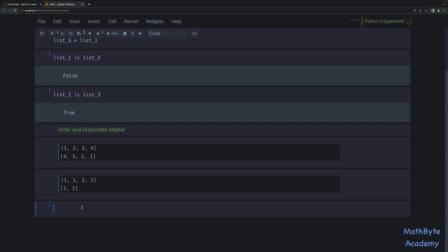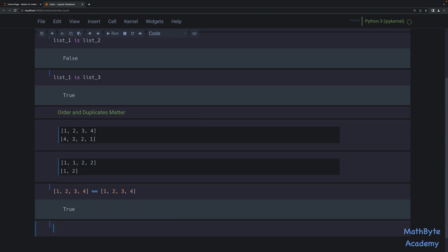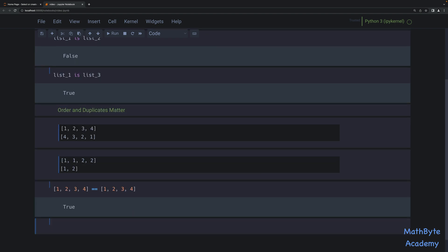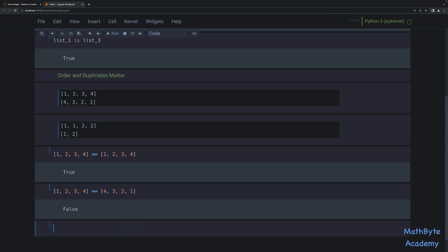So obviously, we can use just the equals equals operator. We can say one, two, three, four equals equals one, two, three, four. That's going to return true. On the other hand, if we try the other ones, like one, two, three, four equals four, three, two, one, that's going to be false. And then those other two are going to be false as well. So that's the pretty standard way of doing that.